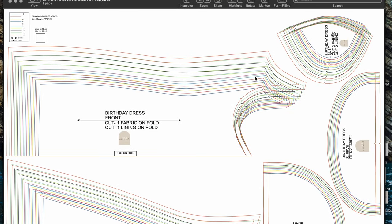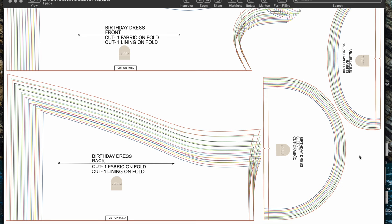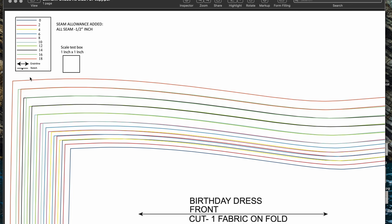Here it is — as you can see it's really big and there are no cuts, so you don't have to cut it and tape it. You just print it like that and then you're ready to put it on your fabric and cut it. If you look at the legend at the top right, you can see all the sizes. It goes from size 0 to size 18 and they're all color coded. I also added the seam allowances in there to make it easier.